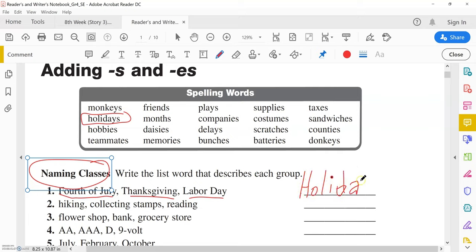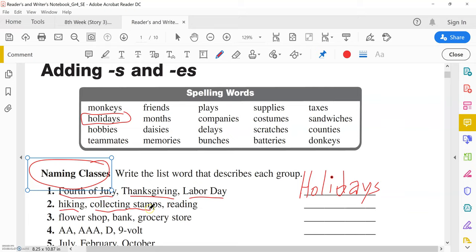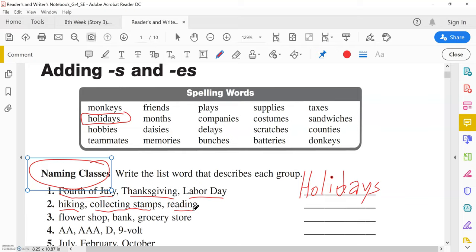The second one, we read the words: hiking, collecting stamps, reading. Let's add more, let's think of more: swimming, playing football, reading books. So what are those? When you read the words, you think of the relationship. What is the relationship? Those are hobbies, things you like to do in your free time. So here you write hobbies.